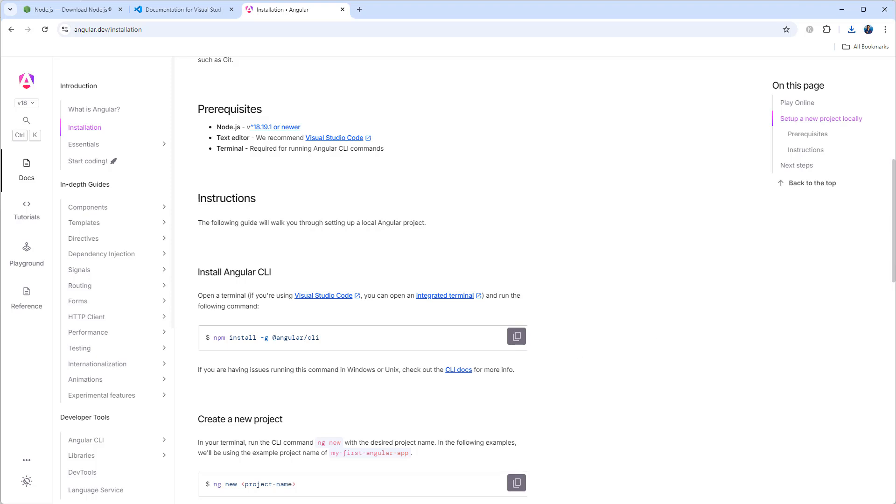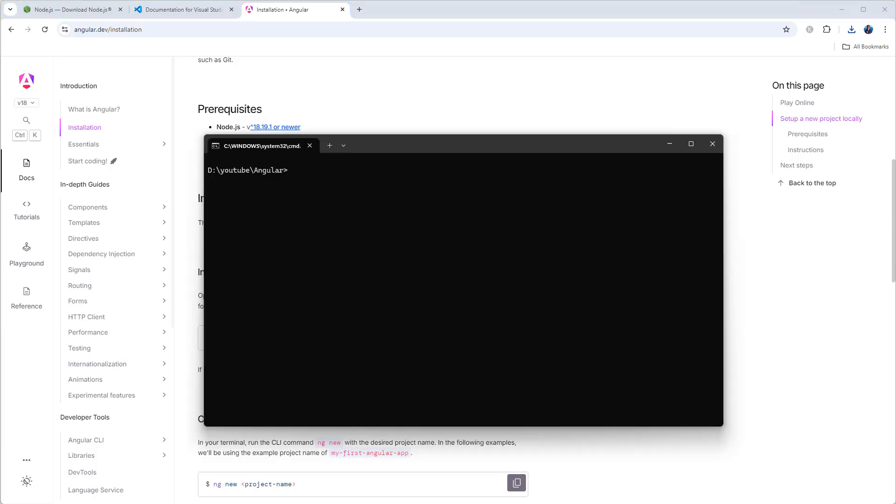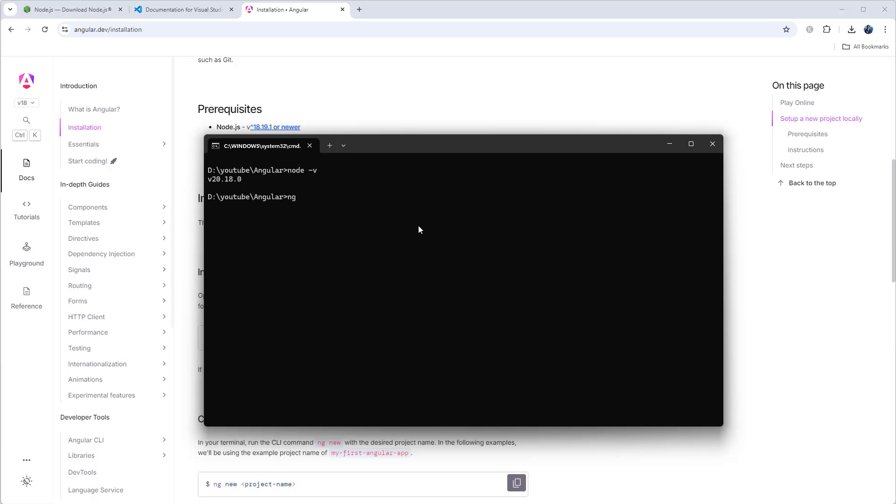First of all, let's check Node version and Angular version. After installing Node you can type node -v. Currently I have 20.18.0. Then I need to check Angular: ng -v.